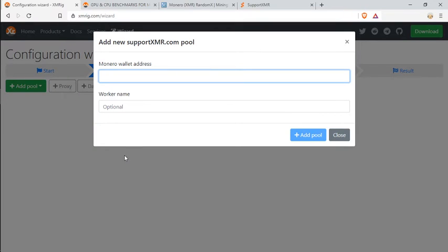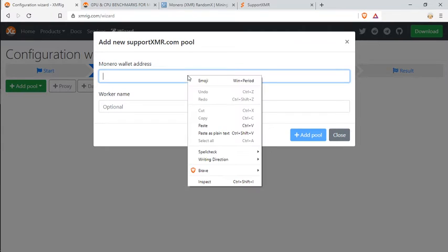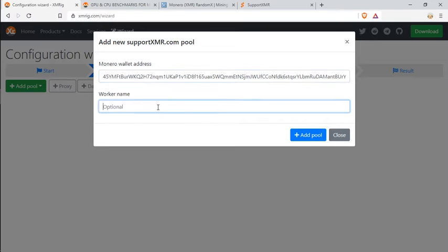It's going to open this asking for your Monero wallet address and worker name. Go ahead here, copy your Monero wallet address. Once you copy your address in here, you can choose a worker name. It doesn't really matter what it is. There you go. And you're going to hit add pool.